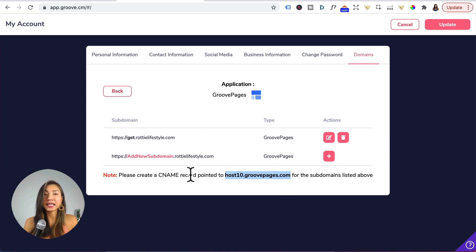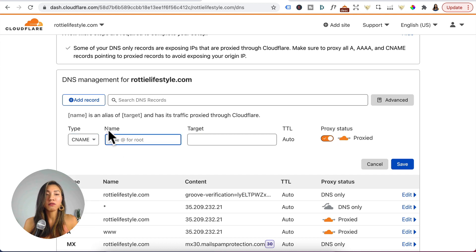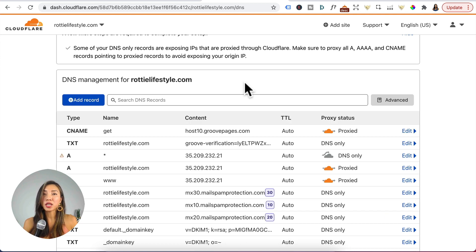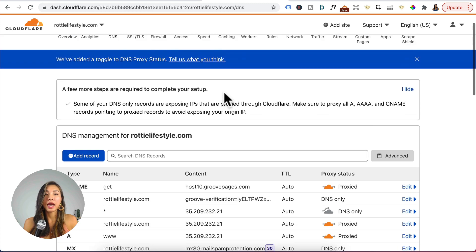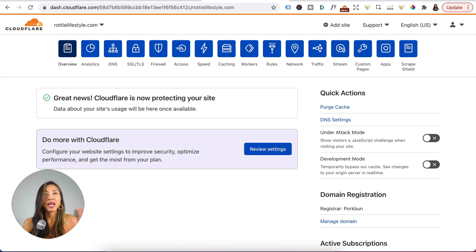To create this CNAME record, head back to Cloudflare and click Add Record. Under Type select CNAME. For Name, enter in the same name as your subdomain — so type "get". The Target is host10.groovepages.com. TTL auto, leave the proxy cloud icon to orange, and click Save. So to recap: you entered a TXT record to verify your domain in Groove, and you entered a CNAME record with the name of your subdomain pointing to host10.groovepages.com. Head back to the top, click Overview, scroll down and click Check Name Service. Cloudflare will take anywhere from a couple of minutes to an hour to propagate to Groove's servers.